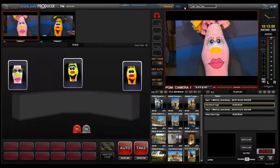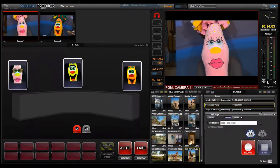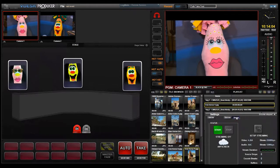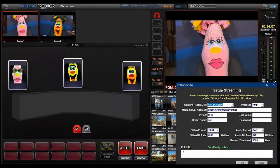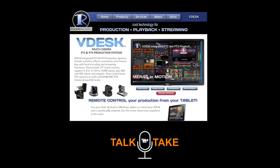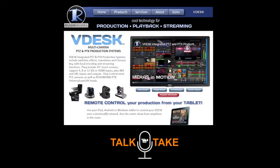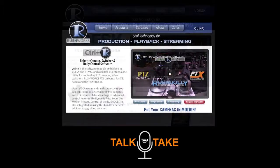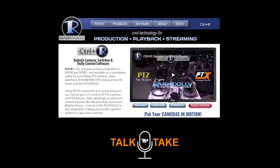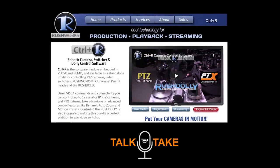Record the production internally as H.264 files and select the simultaneous streaming destination to output your production. Talk Take is included with the V-Desk and Remo interface and also available in our Control-R camera and switcher control solution.